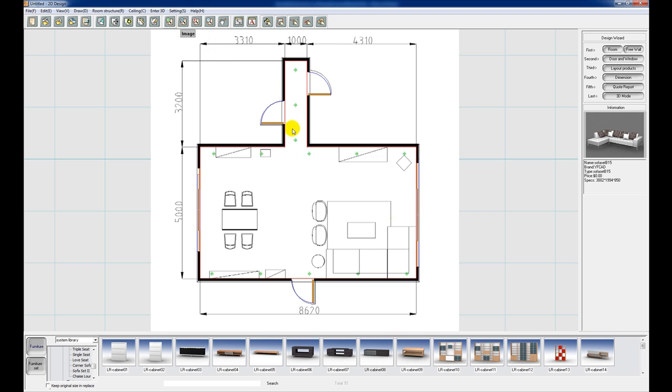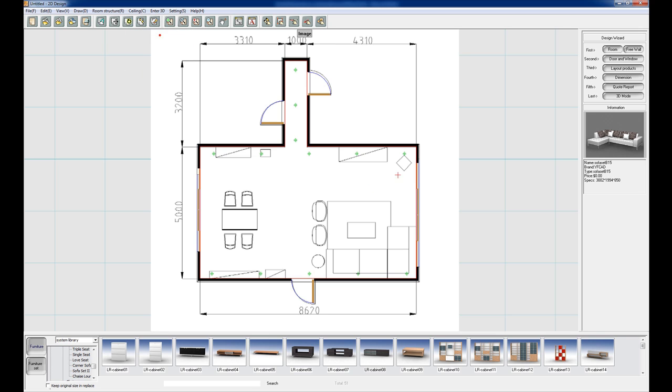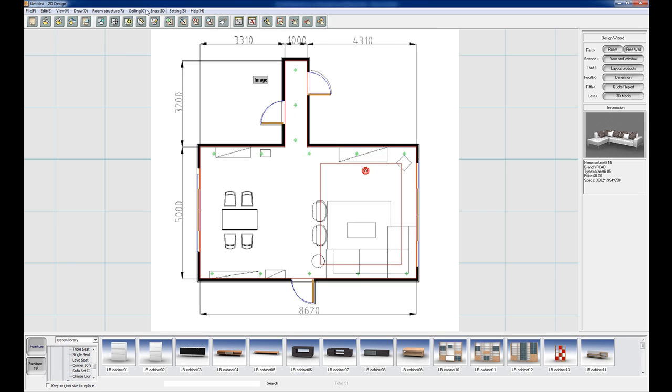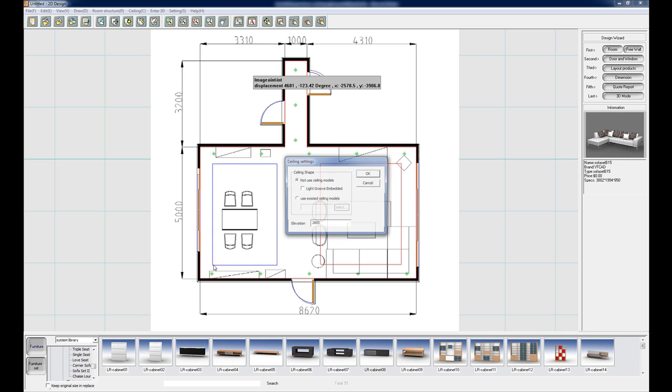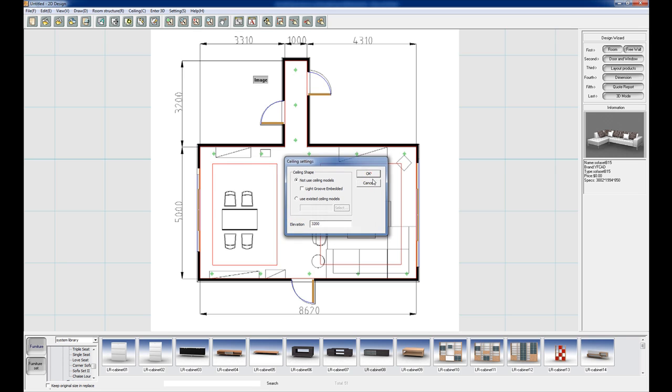Next we're going to draw some recessed bulkheads. So just take the snaps off. That's great. And we're going to go to ceiling, ceiling block. And we're just going to draw two squares over each section of the room, or rectangles. And these are going to be 3200. Draw another one. And that's going to be 3200 as well. Great.